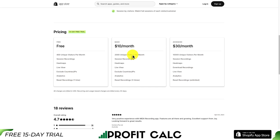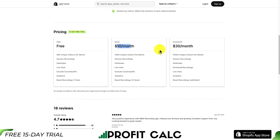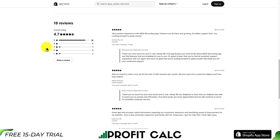This app also includes Heatmap so you can see where customers are clicking. It does have a completely free plan with 400 unique visitors per month. As you move up in price, you get more visitors, with more sessions recorded, heatmap data, and analytics included. In terms of reviews, it's sitting at an excellent 4.7 stars with 16 five-star reviews.